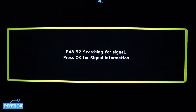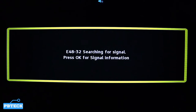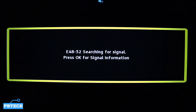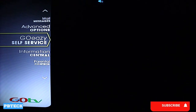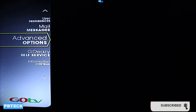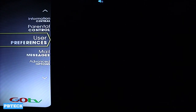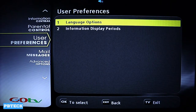Welcome to PB Tech. In this video I want to show you how to change the language settings on your GoTV decoder. Pick up your GoTV remote, press on the green logo which is the GoTV logo, come to the menu, and then use the up and down arrow keys to look for User Preferences and press OK on it.